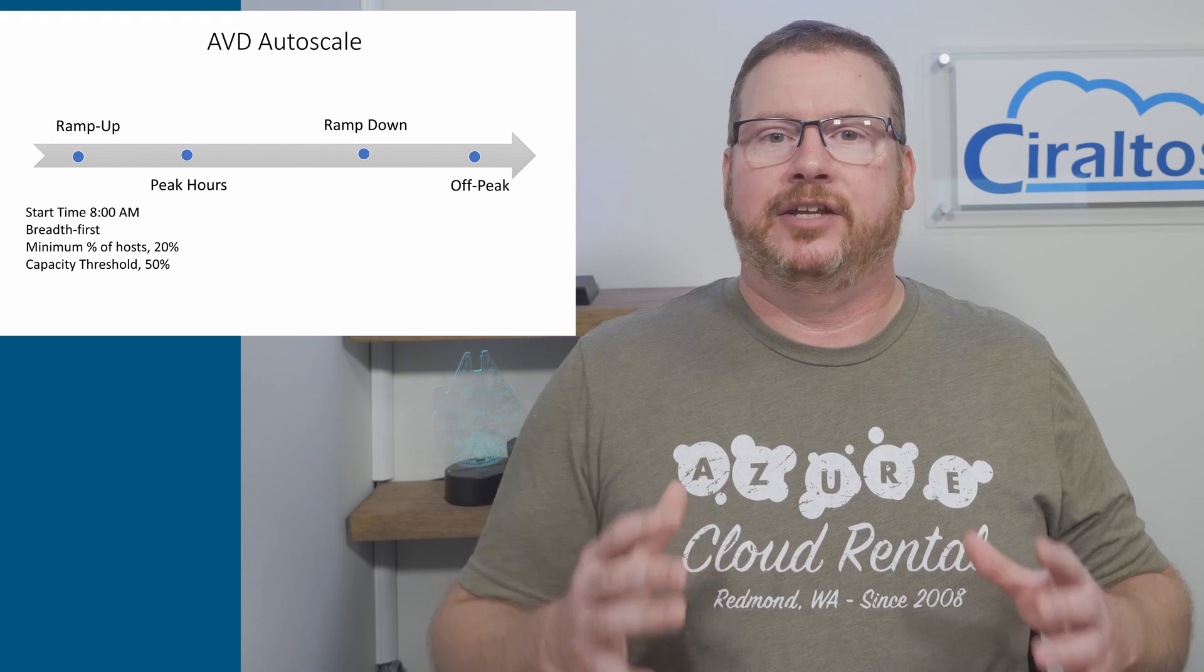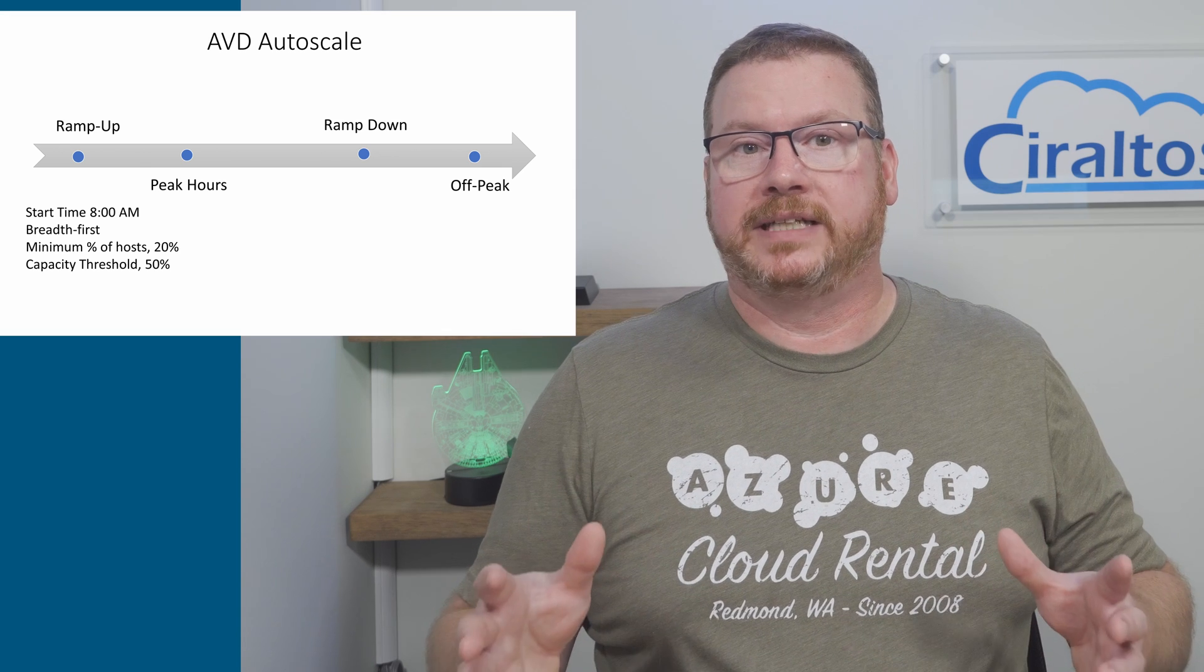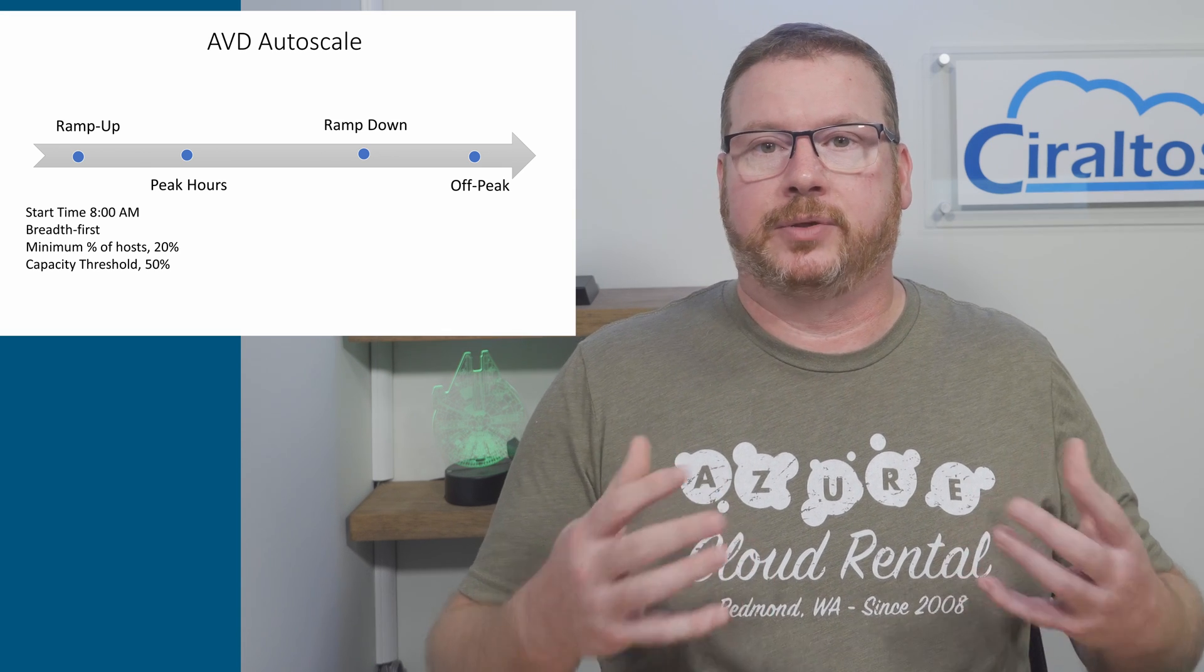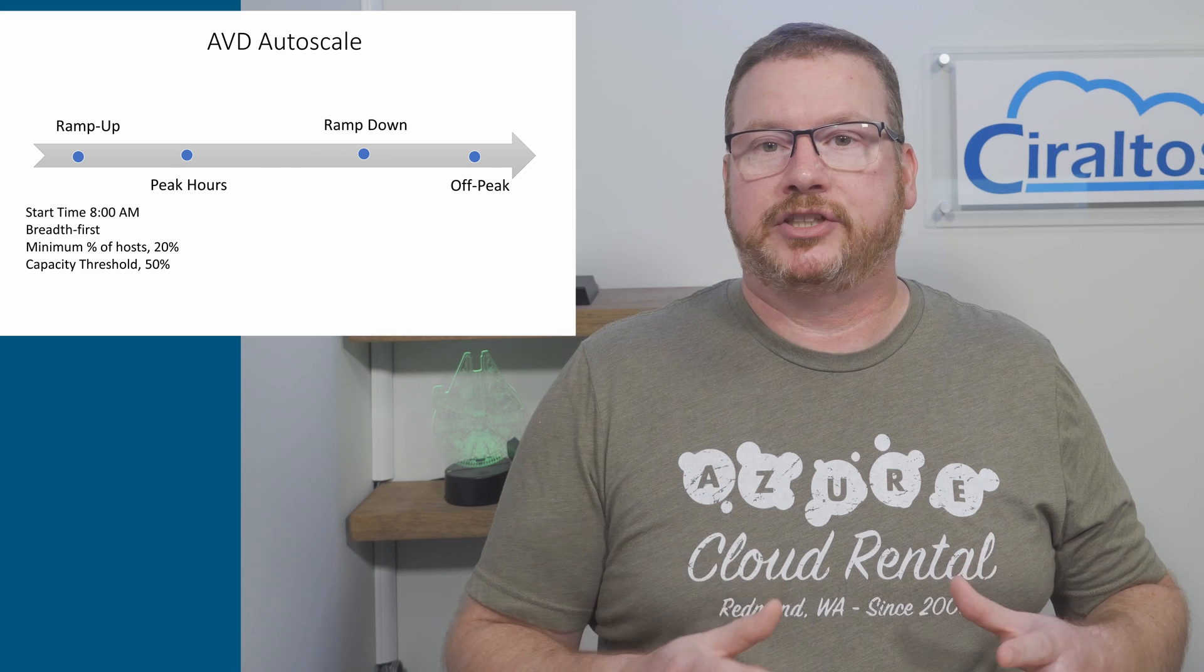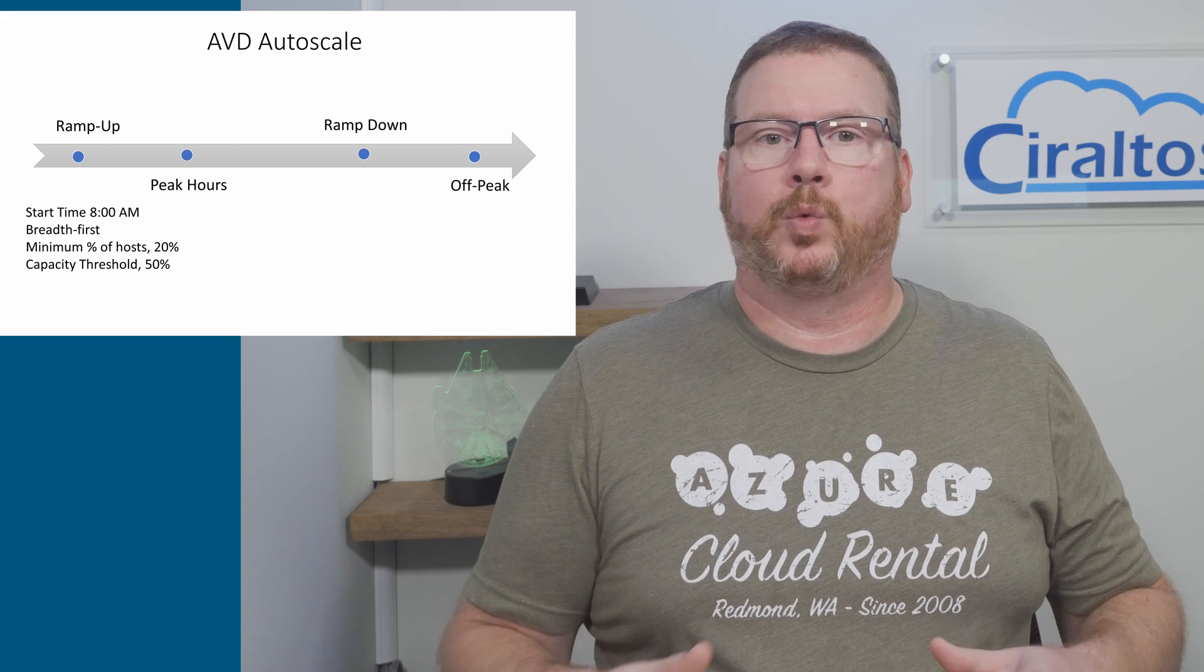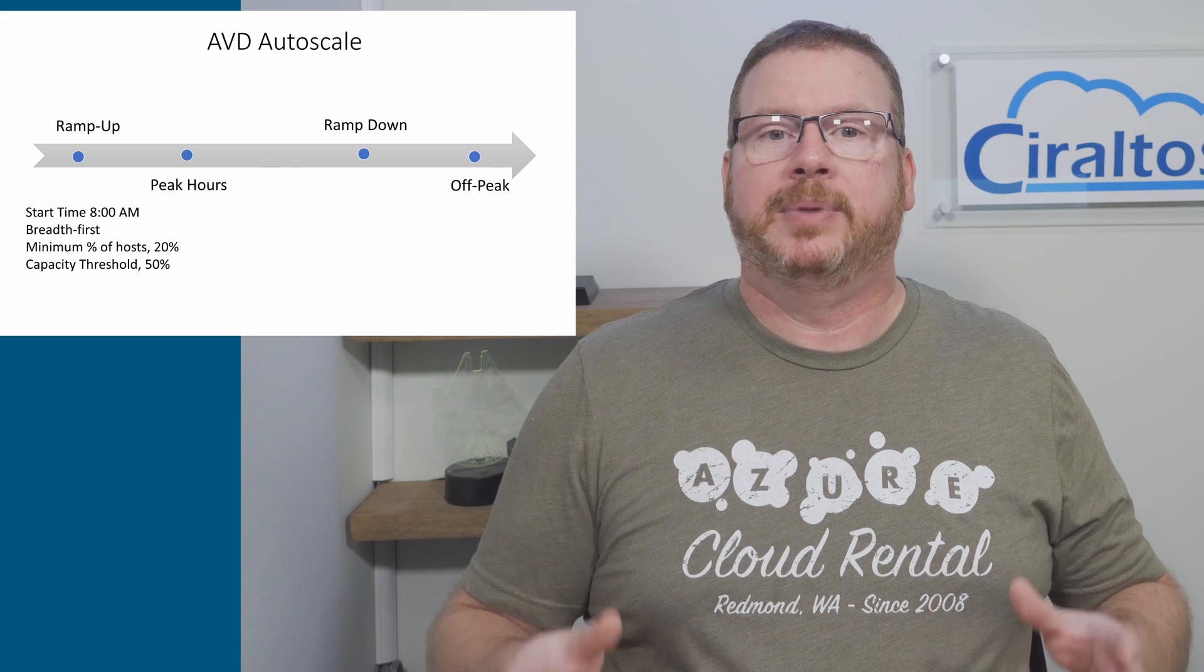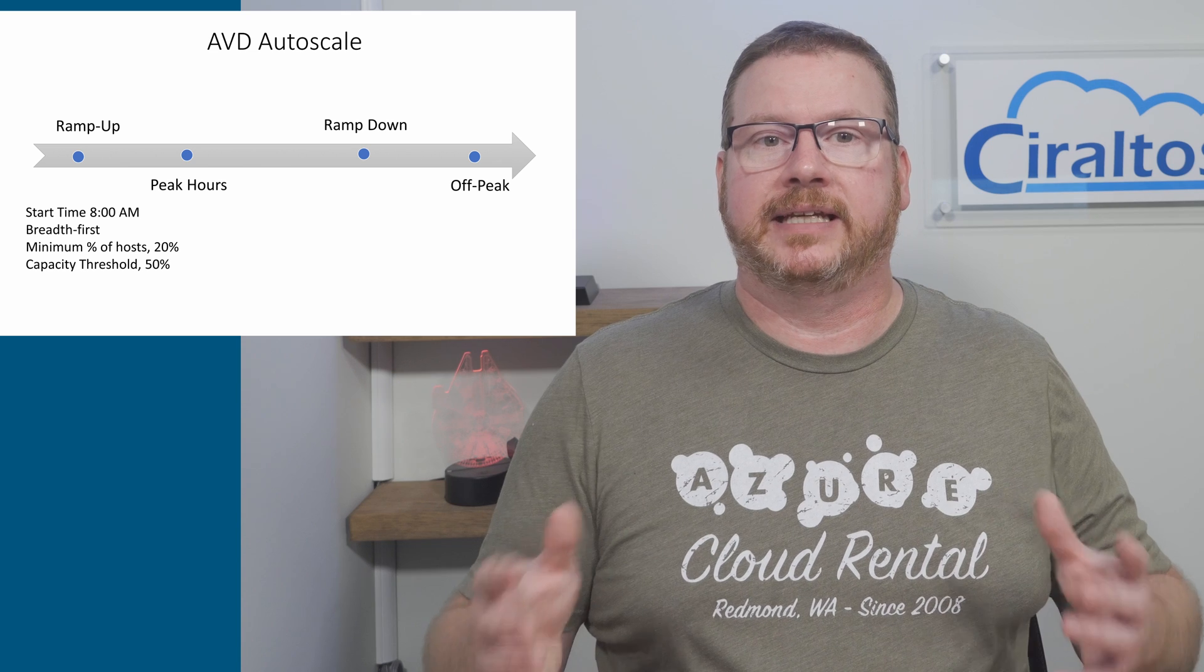If we had a max session limit of 10 and two session hosts are turned on, that's a total of 20 sessions. Now if we set the capacity threshold to 50%, a new session host will start once the 11th user logs in because that will bring the spare capacity below 50%.